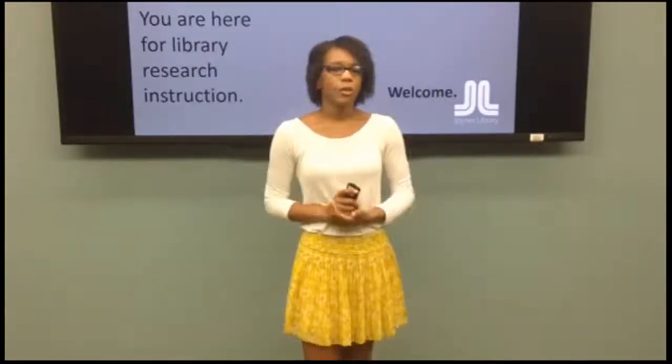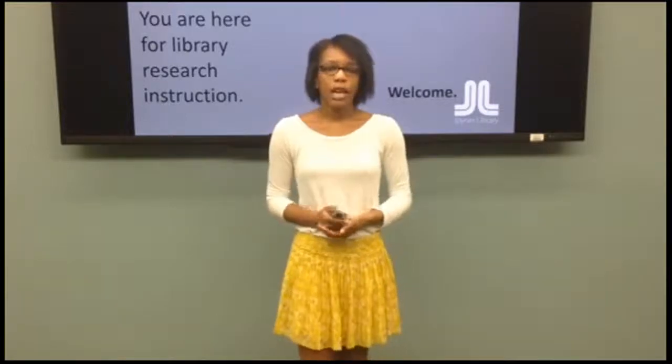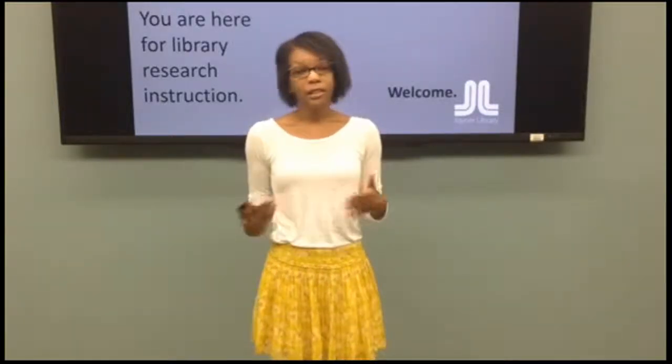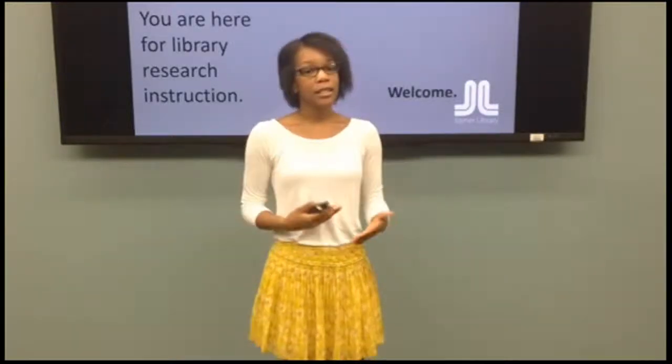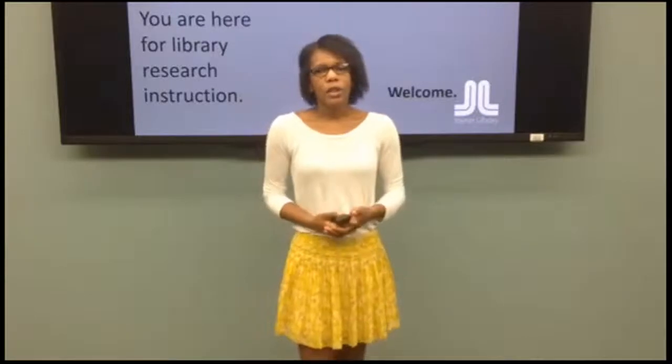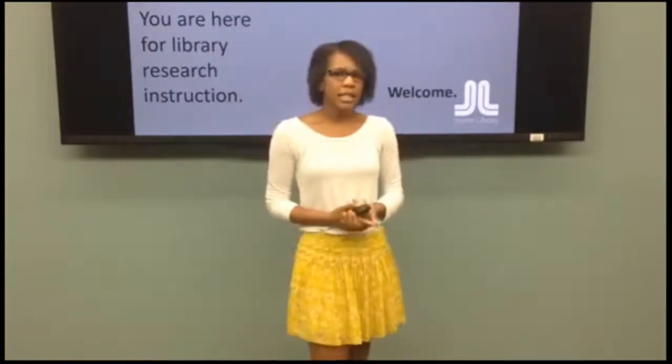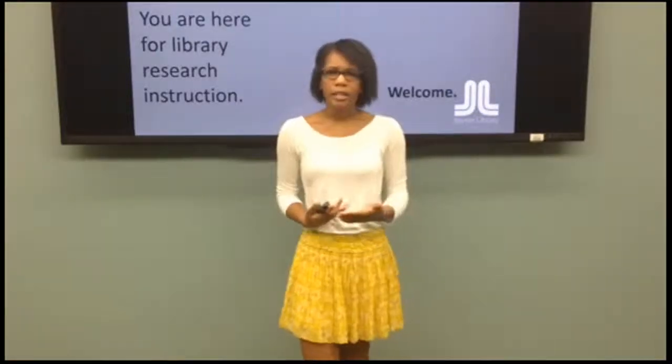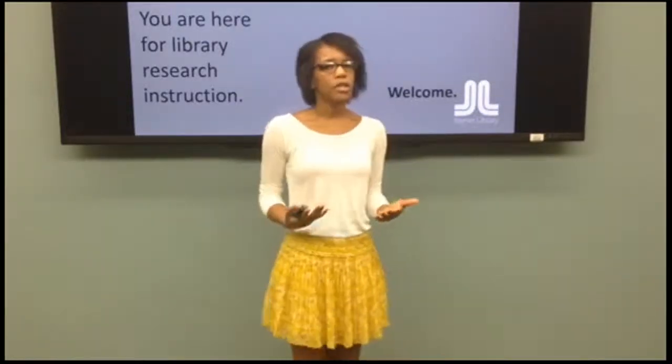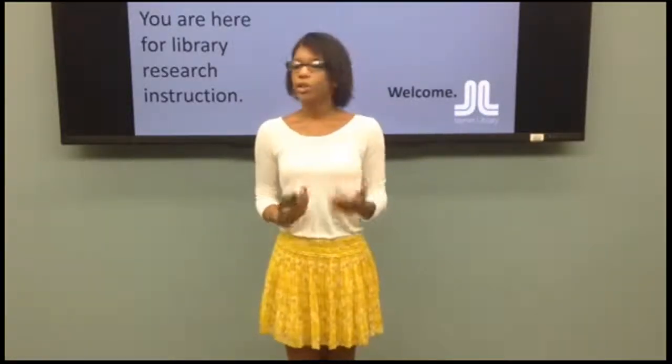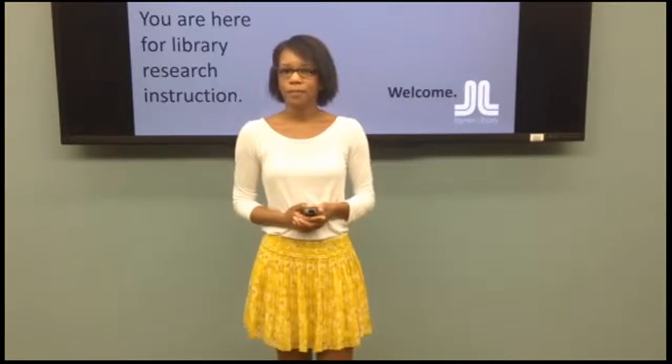Take factcheck.org, for example. This website takes any major political speech and checks the facts. So imagine if the president incorrectly states a fact in one of his speeches. What would you think of him?